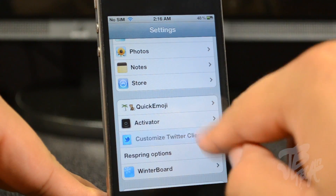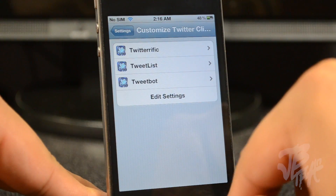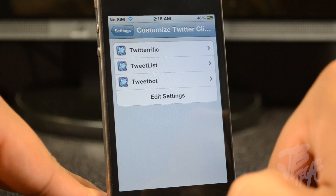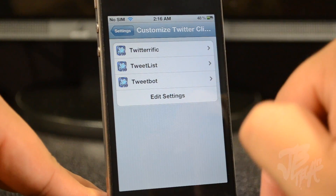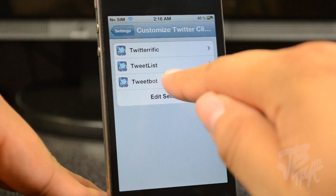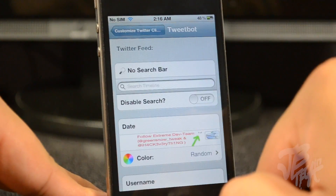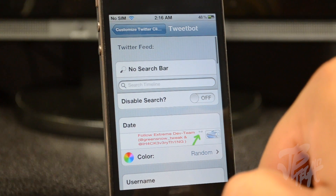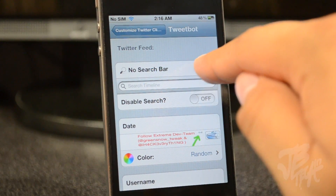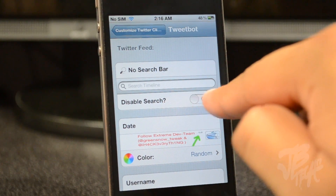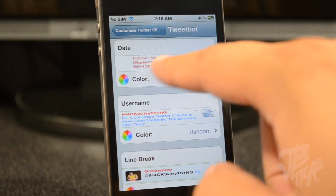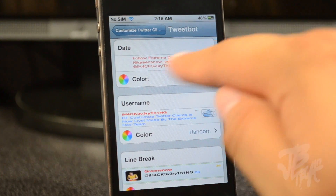Customized Twitter Clients works for Twitterific, Tweet List, and Tweet Bot. I was just using Tweet Bot, so if we go into the Tweet Bot settings, you have various settings available.